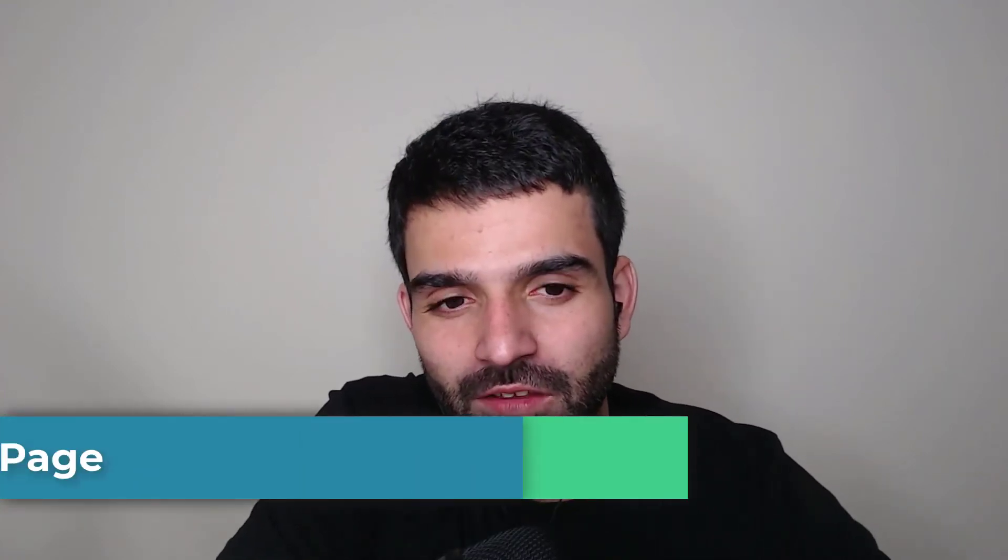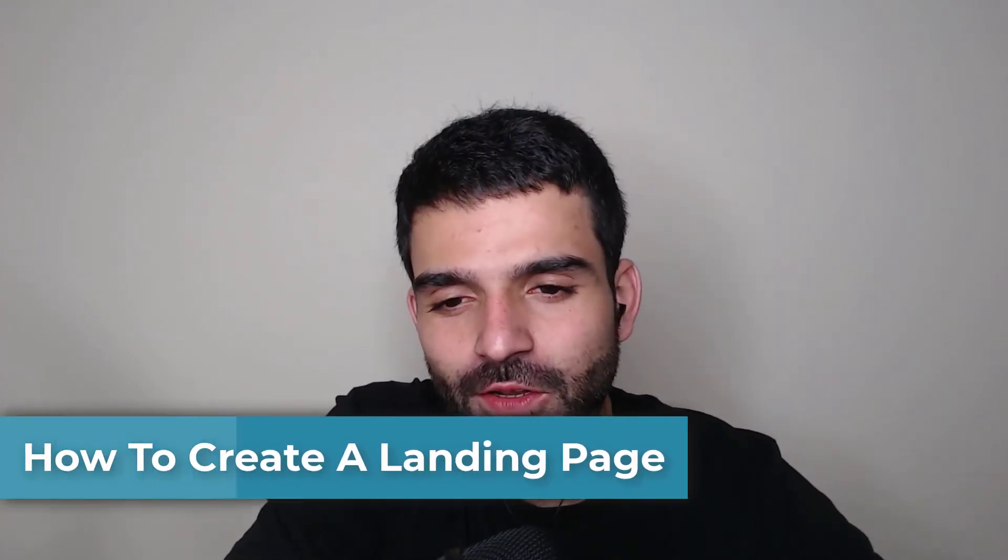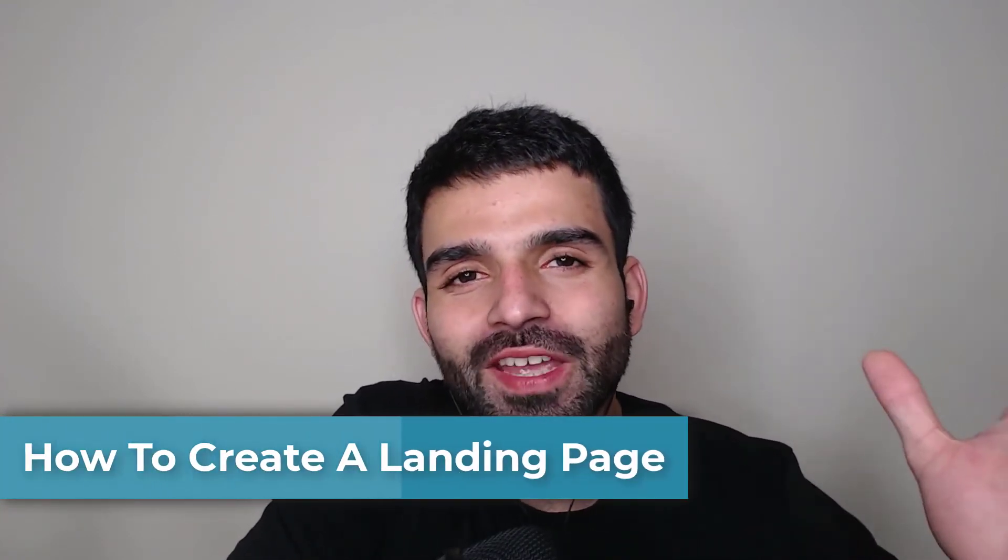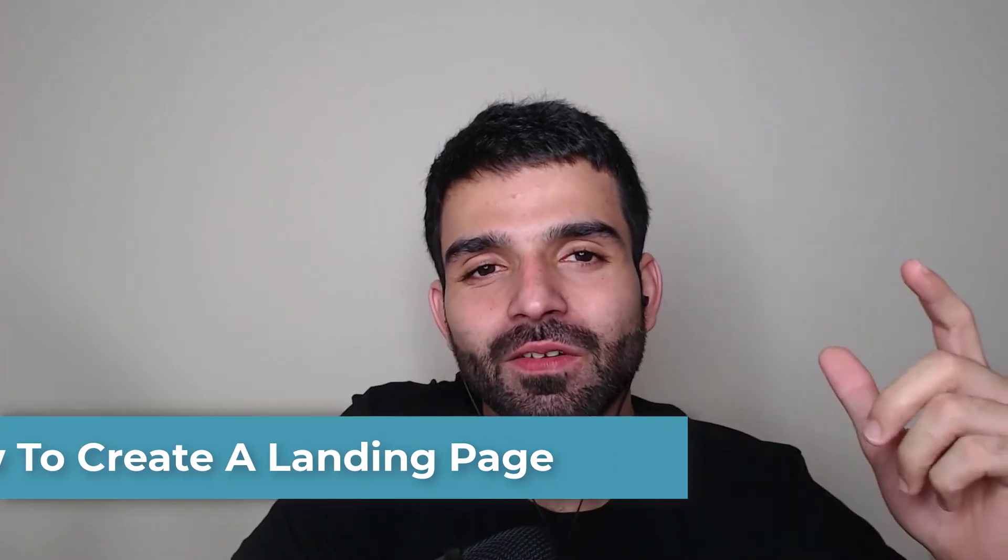How to create a landing page for beginners. In this video I'm going to show you how you can create a landing page which gets conversion. I'm going to lay down all the steps which you need to create a landing page and also show you the best, the cheapest way on how you could create a landing page.